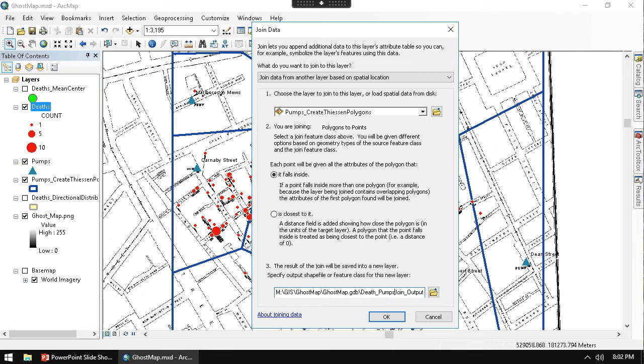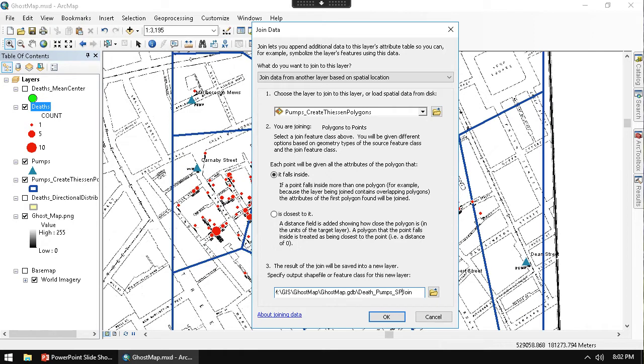But to be a little bit more clear for future, in case I come back to this, I'm going to say Death Pump SP Join. So then this way I could know that there was the spatial join between death and pumps. And I'll go ahead and hit OK.